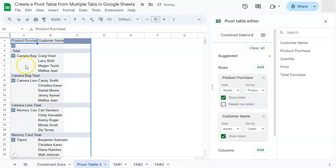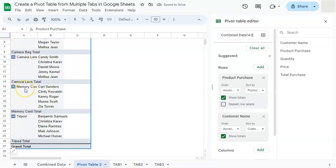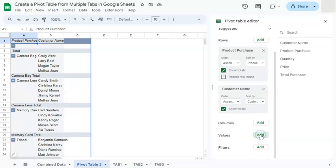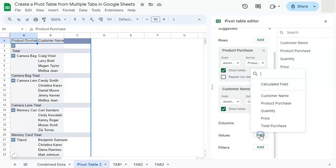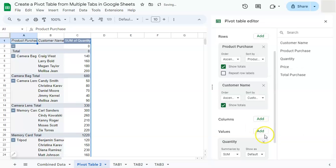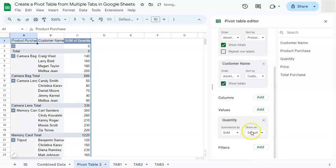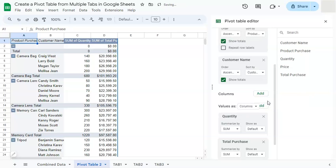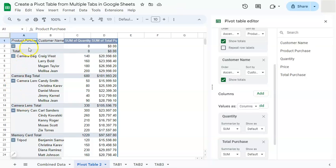So we have each of our products that have been purchased and the name of the customers that purchased those products. Now we're going to add our values with the quantity and another one with our total purchase. And there you have it. So now we are analyzing everything by product purchase with the customer's name with the sum of the quantity and the sum of our total purchase.